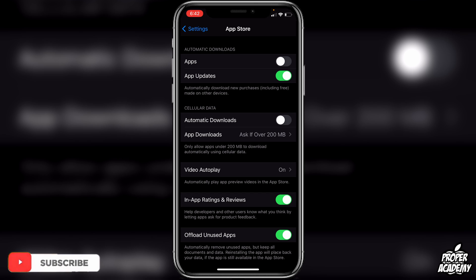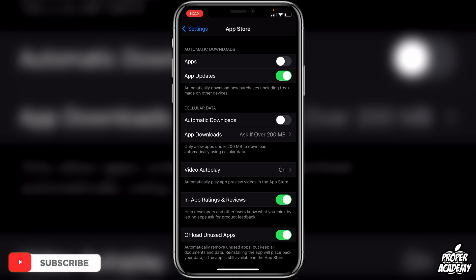If this is grayed out for you, it's just because you have Low Power Mode on. Just go ahead and turn Low Power Mode off and then this will be ungrayed and you'll be able to change the setting.